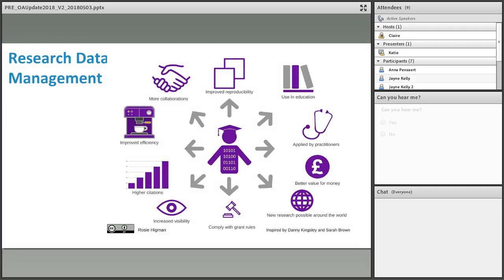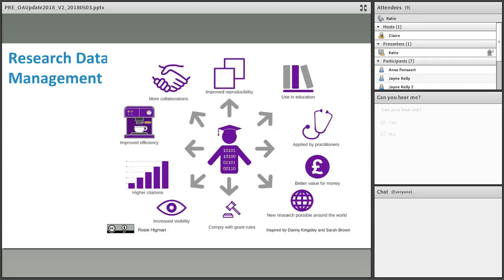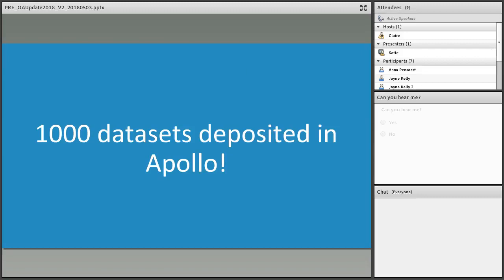Open access doesn't just refer to journal articles but also applies to datasets. Many funders now require that the underpinning data of a research article be made available. Here is a similar graphic made by our own Rosie Higman, who's now at the University of Manchester. There are overlaps with the open access graph, but we also highlight that making data open improves efficiency and reproducibility and can lead to more collaborations. The RDM team met an important milestone last year by depositing their 1,000th dataset in Apollo.